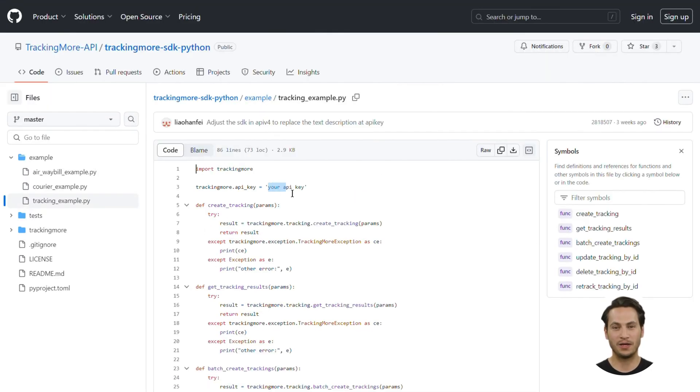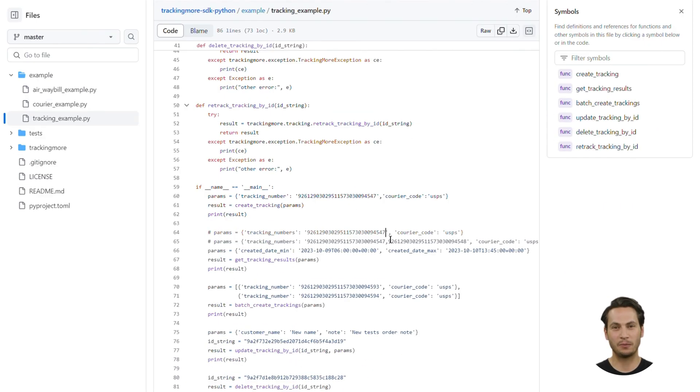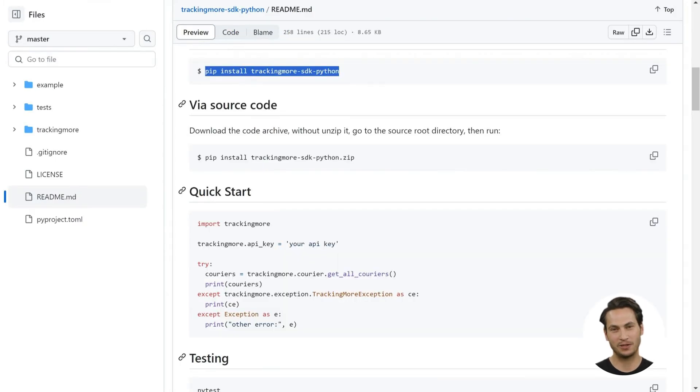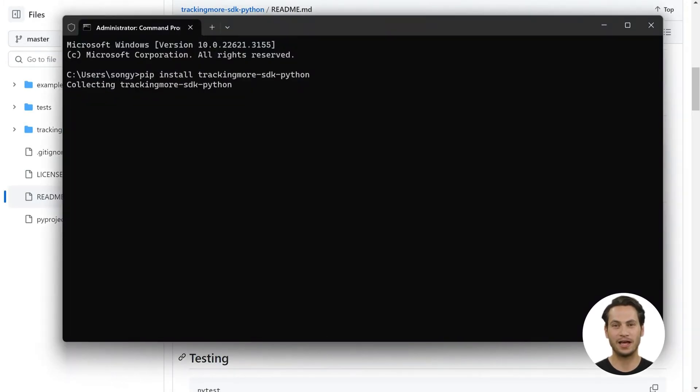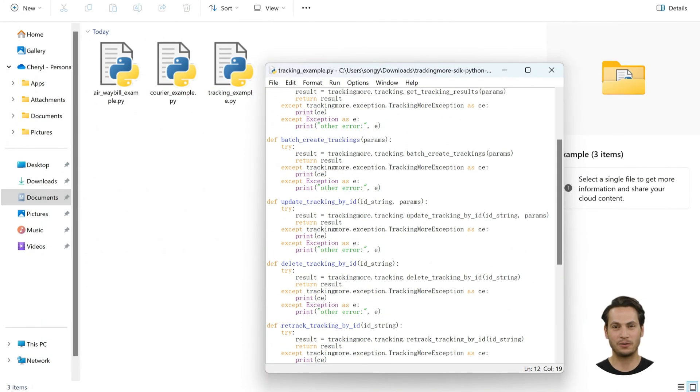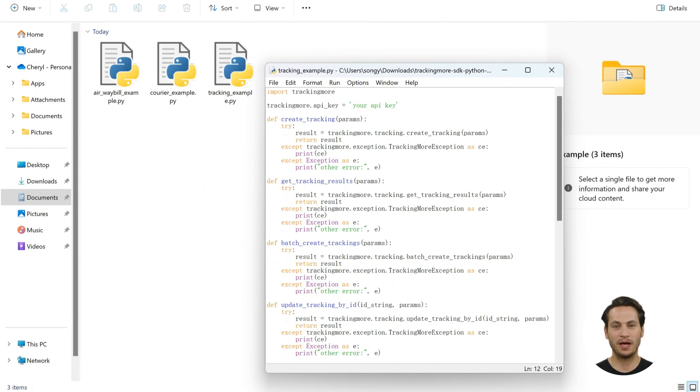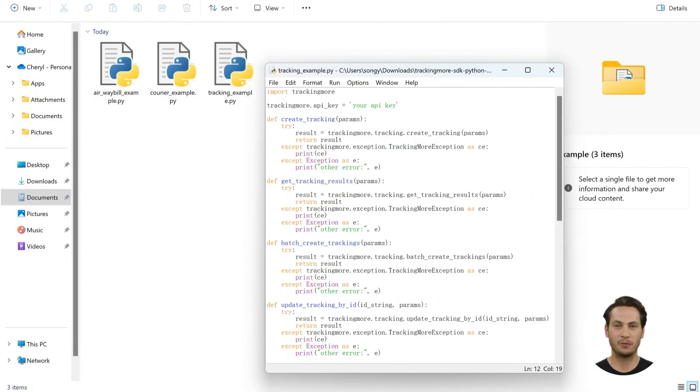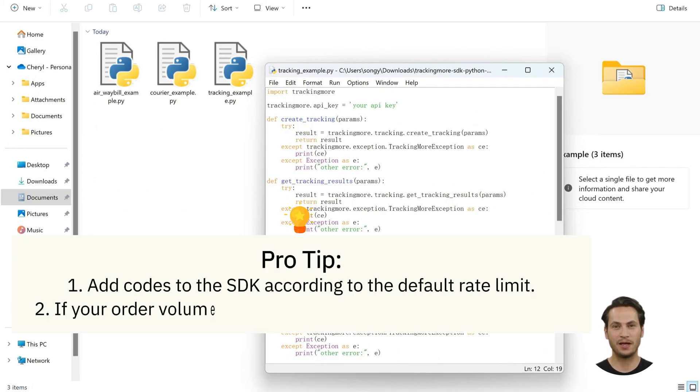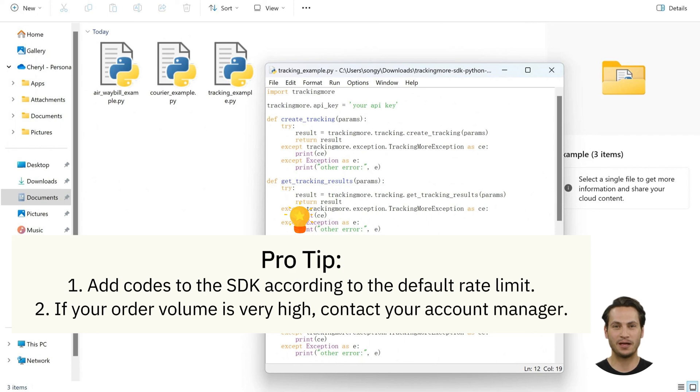What's more, the exact position where you can put your API key. You can also easily replace the value of tracking number, courier code, and many other keys. After installing the SDK on your PC, you can use it to build your own program. Please note that to avoid restricting the performance of your program, TrackingMore didn't set a rate limit in the SDK. You need to add the code according to the default rate limit. If your order volume is very high, please contact your account manager to increase it.